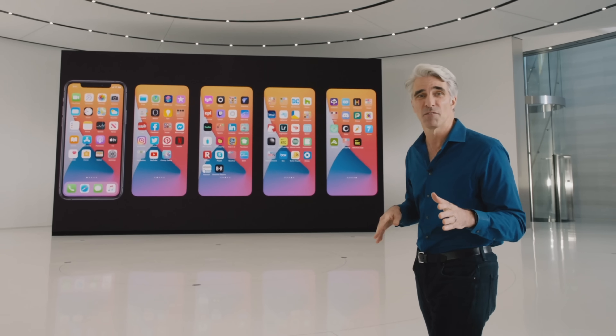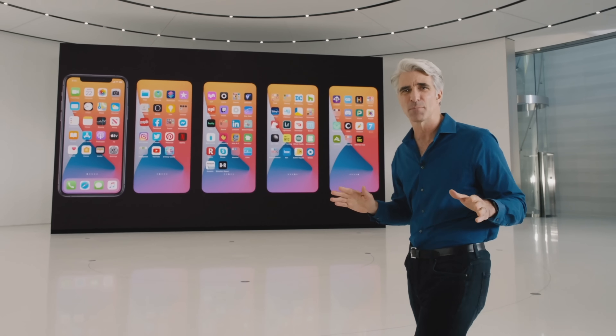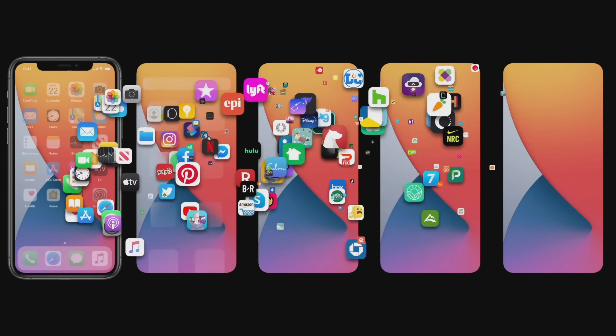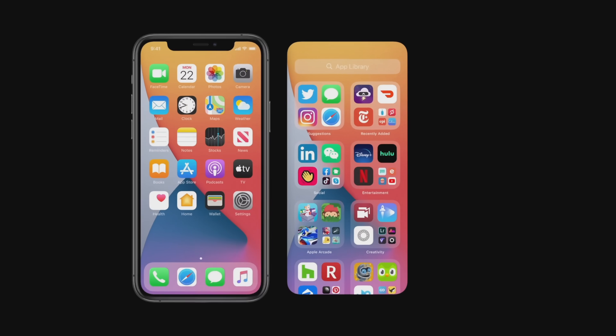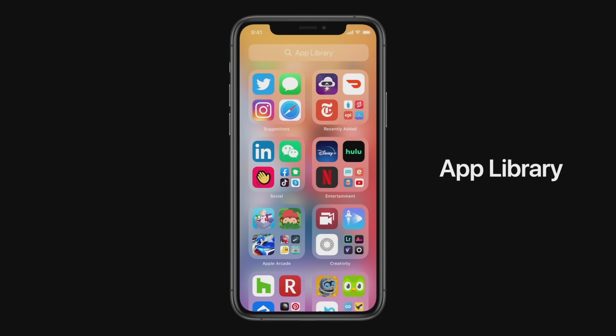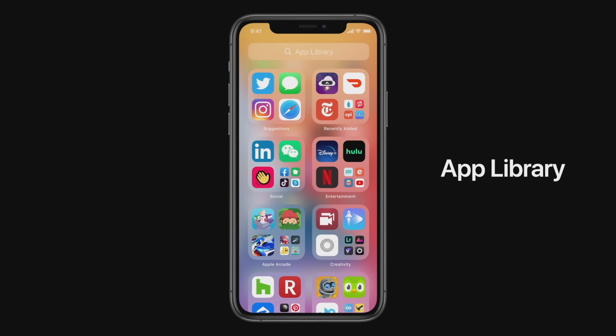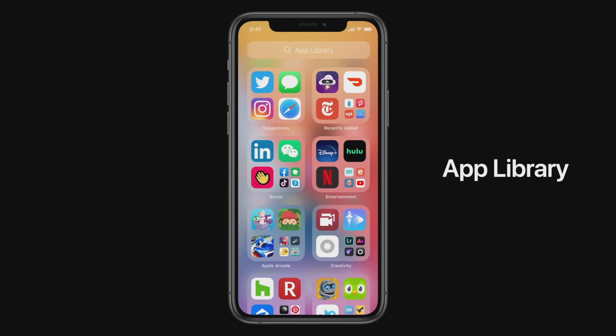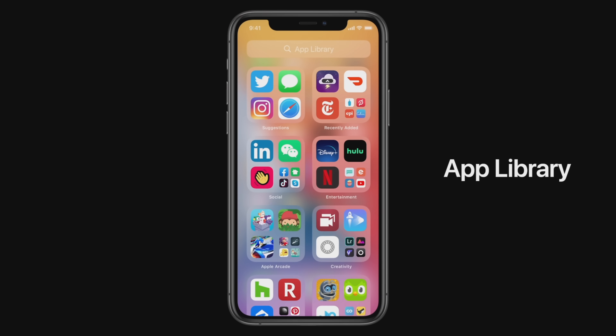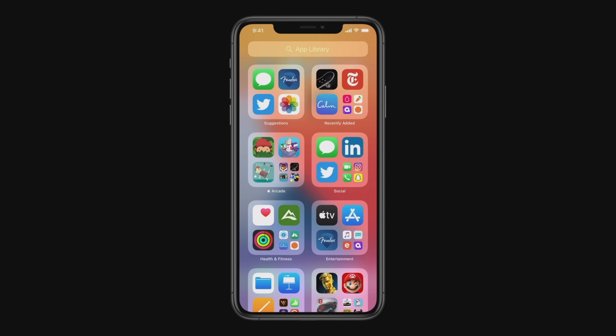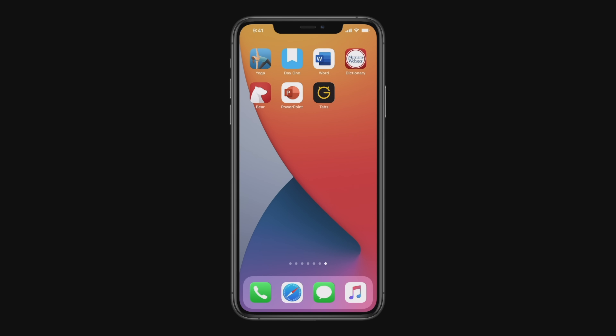Wouldn't it be great if there were a way to organize all of those apps without doing a thing? Well, this year we're doing just that with something called the App Library. It's a new space at the end of your home screen pages that automatically organizes all your apps in one simple and easy-to-navigate view. Now with the App Library, I actually don't need all those pages for all my apps, so we created an easy way to hide app pages.